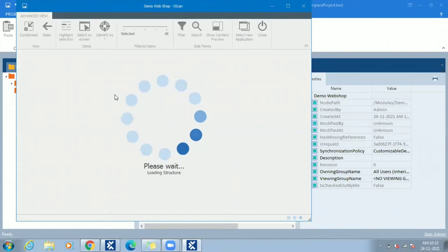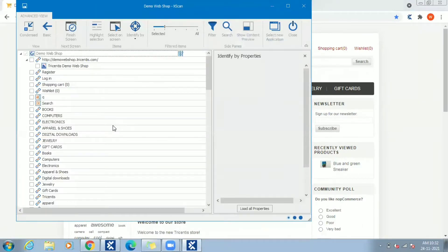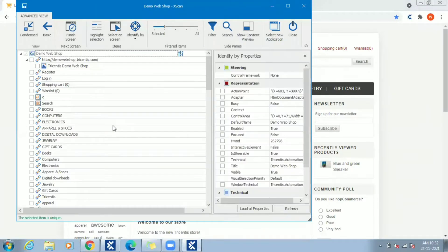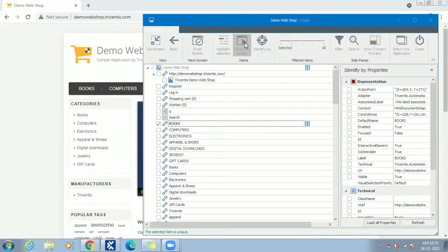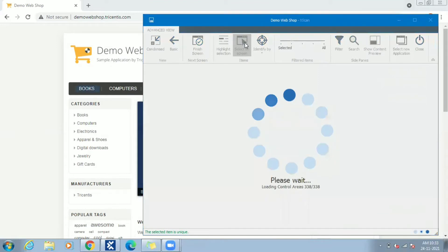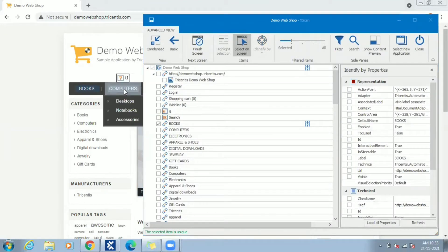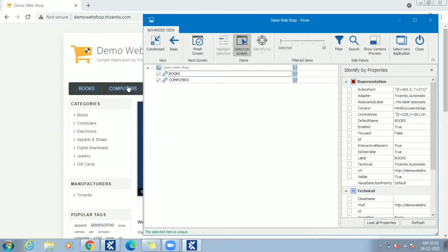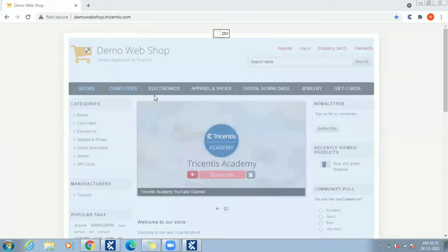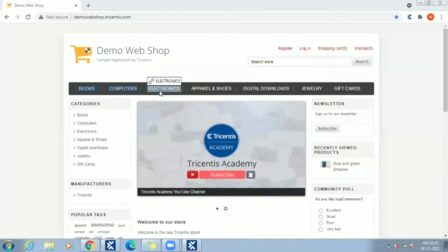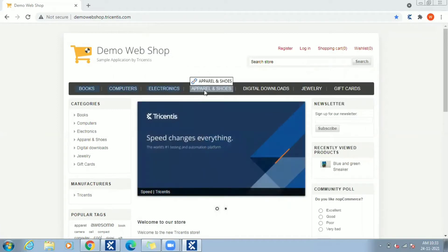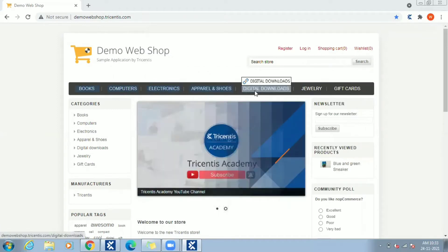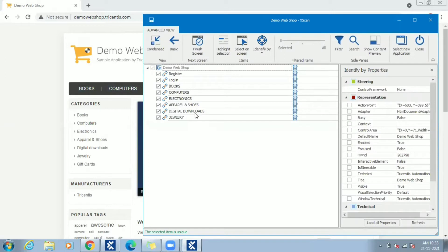Scan wizard loads all available controls from the selected Demo Webshop page. You can see different elements displayed in scan wizard. Once select on screen is clicked, go to web page and capture the controls like this. Once select on screen is done, click on Escape to come out of capture mode.